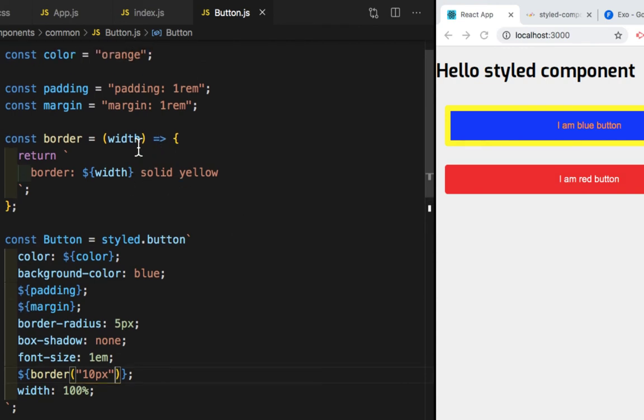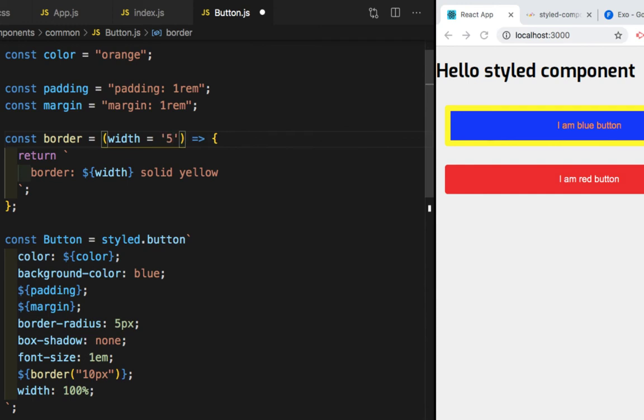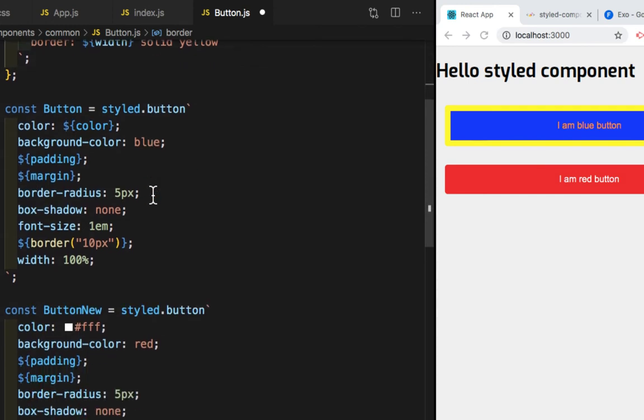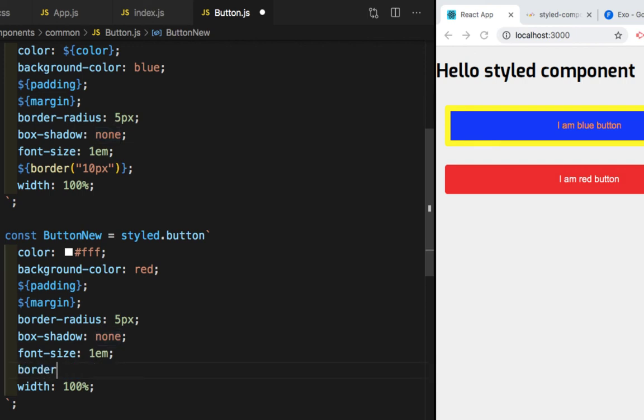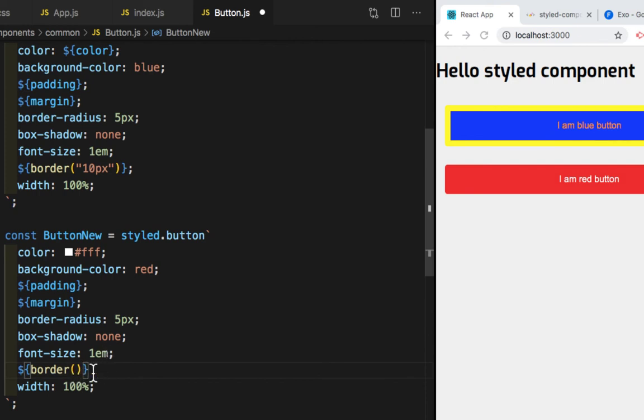Now I will add a default parameter. So width, which is equal to 5px. And here in the second button, I'll remove this border. And I'll write dollar JavaScript expression border. And I'll immediately invoke this function, but I will not pass any argument inside this.